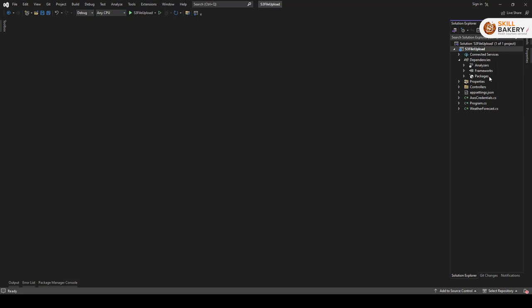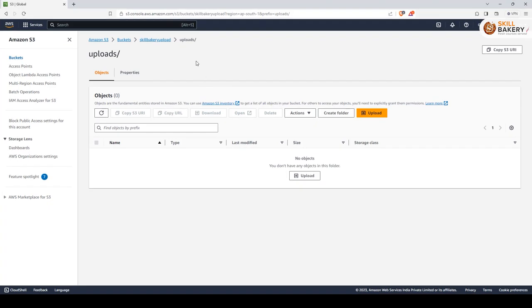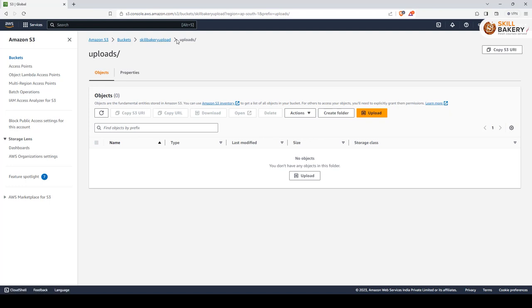Now once that's done on the AWS site you need to create a bucket. So here what I've done is I've created a bucket called skill bakery upload. Once you have created the directory you also need to have access to this bucket using some credentials.